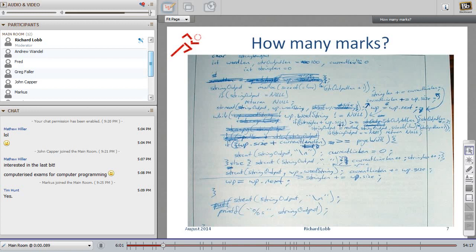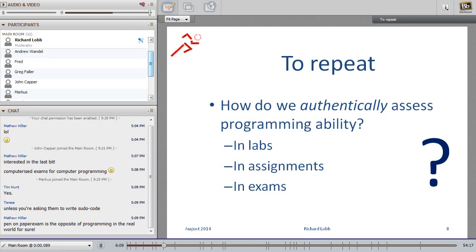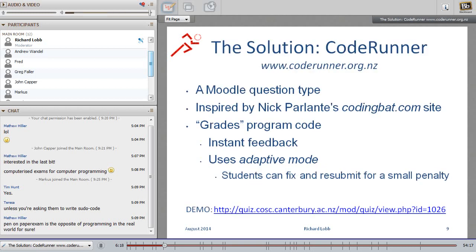So what do we do? Just to recap then, the problem I want to deal with is how do we authentically assess programming ability? And I want to focus on these three separate areas, the labs, the assignments, and the exam. I'm going to more or less lump labs and assignments together. They're closely related. So the answer, of course, drum roll, is my little baby, the plug-in called Code Runner.